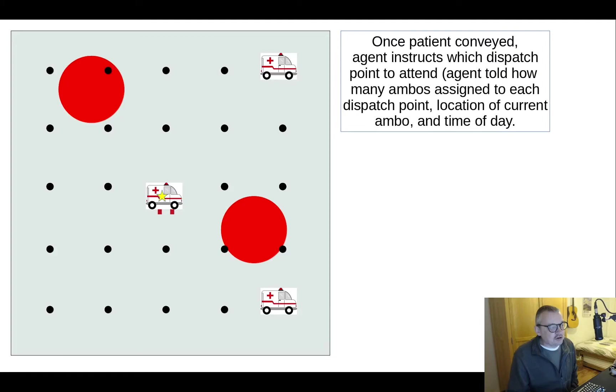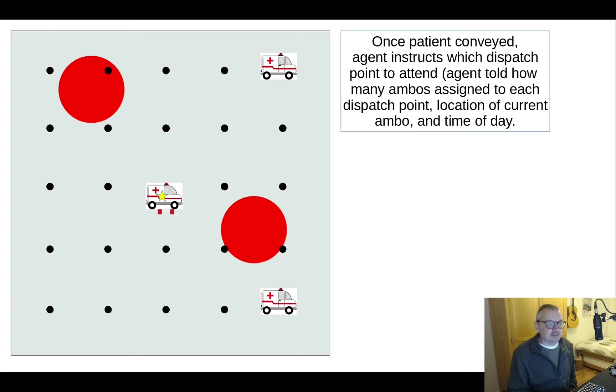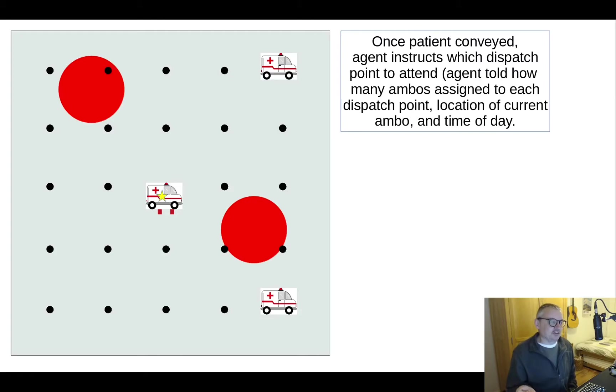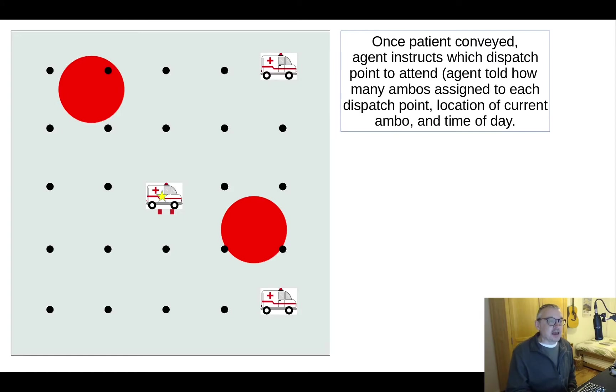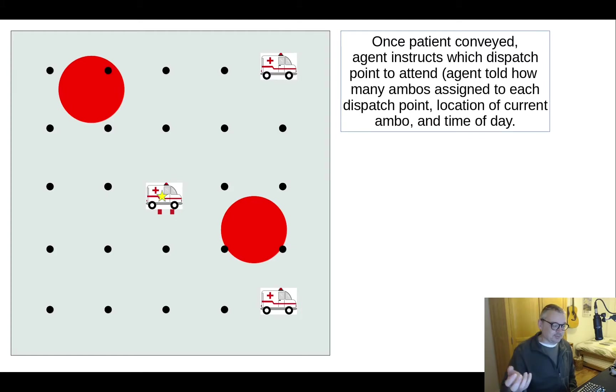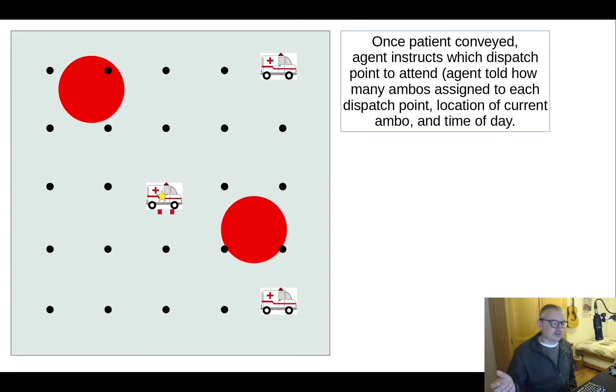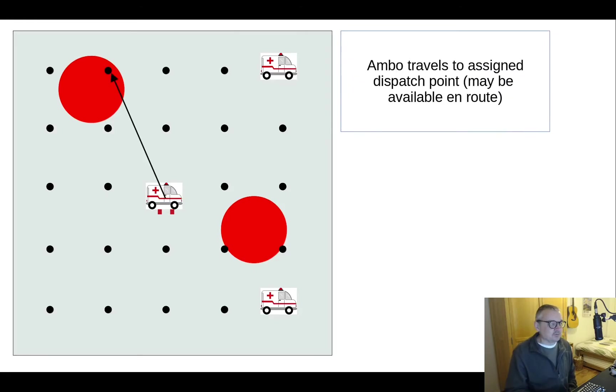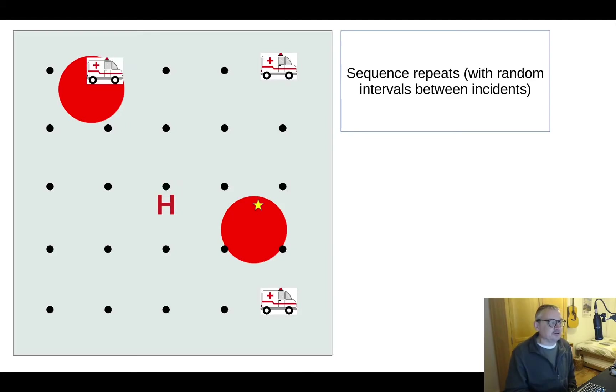What the agent is told is how many ambulances are currently assigned, so they might be sitting there or on their way at each of the dispatch points. It's told the location of the current ambulance. So if you've got more than one hospital the ambulance that needs allocating to a dispatch point could be in different places depending on which hospital it's at and it's also told the time of day and then the agent says okay I know that ambulance is currently in this position. We've got coverage on these dispatch points but not these others. It's three o'clock in the afternoon I'm going to send you to a dispatch point for example closer to where an incident occurred earlier